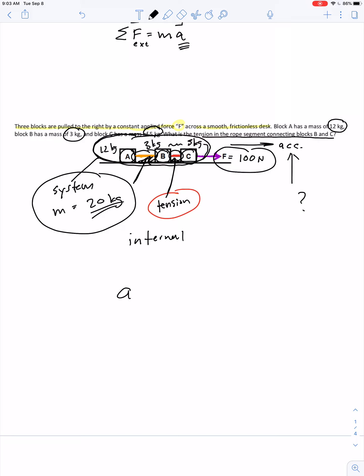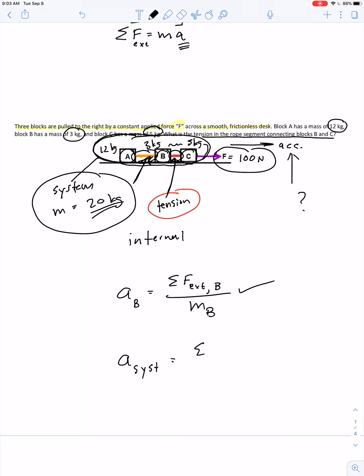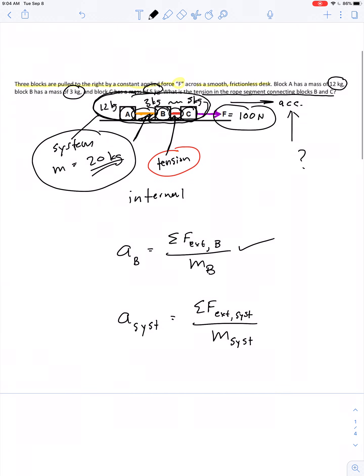We could say the acceleration of block B equals the sum of all external forces on block B divided by the mass of block B — a totally valid expression. It's also valid to say the acceleration of the whole system is the net external force on the whole system divided by the mass of the whole system. As long as we don't mix and match subscripts, the equation holds.